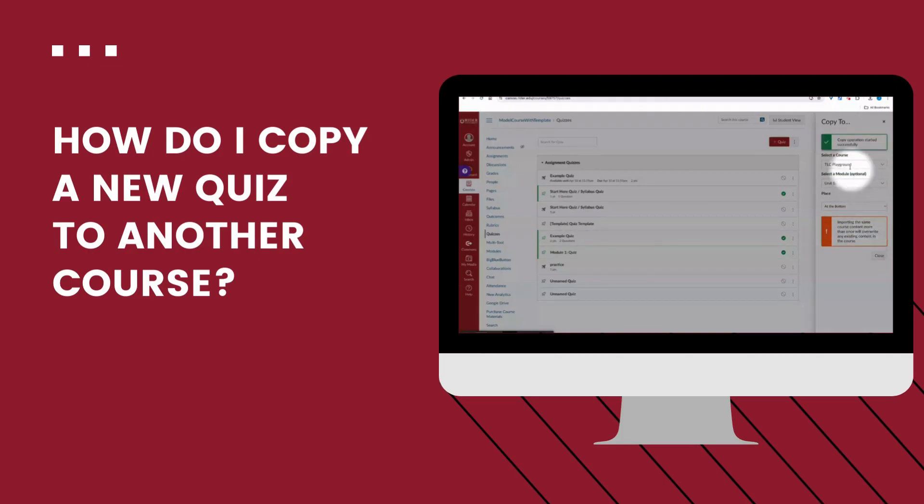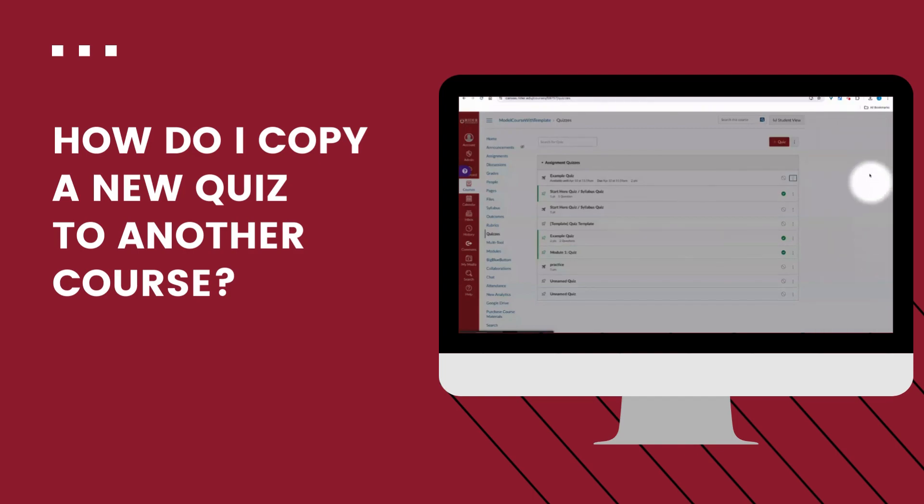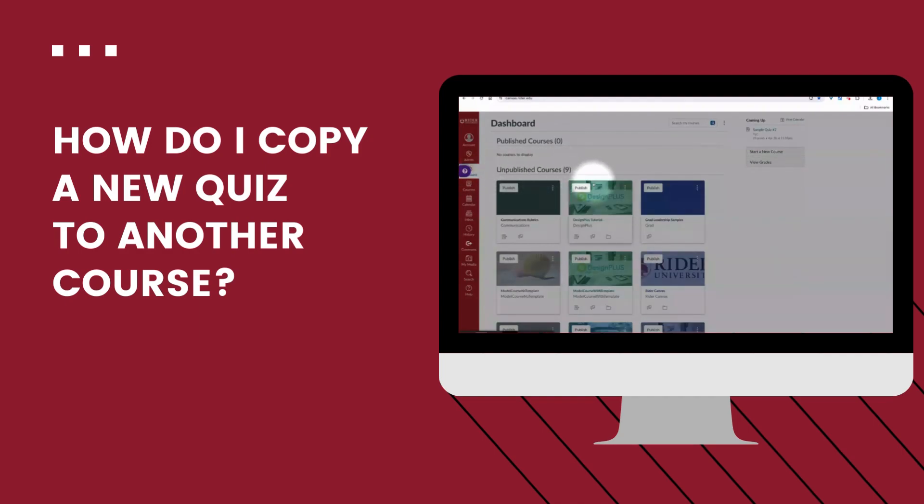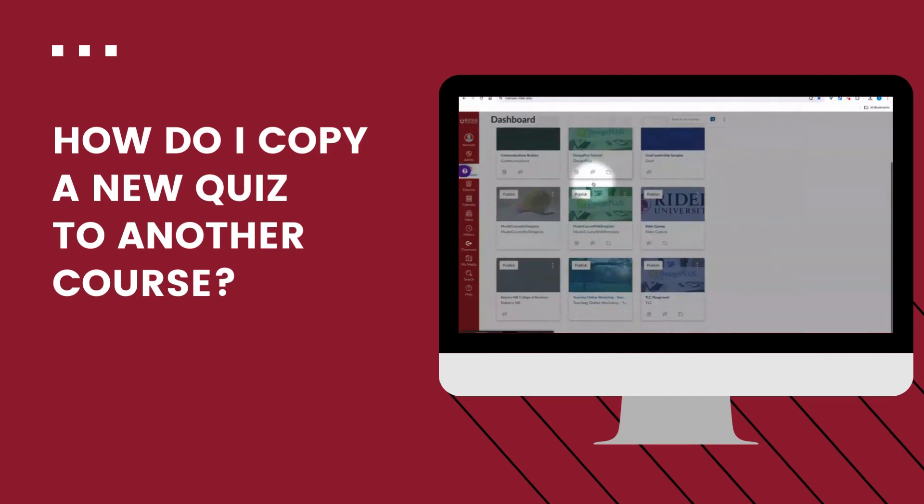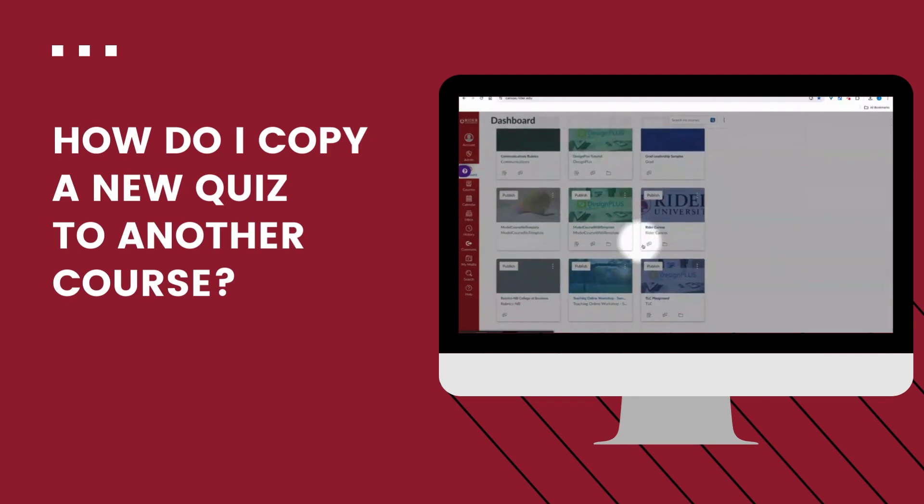And then there's the confirmation that it is copying. I'll close that out. And now I'm going to head over to the other course, which was the TLC Playground, to locate the copied quiz.